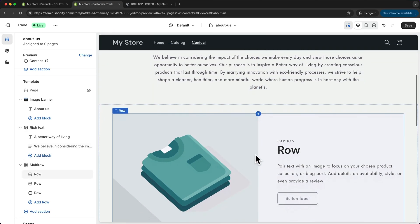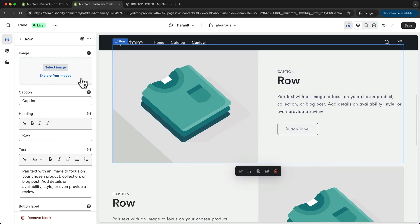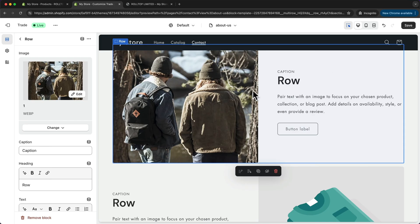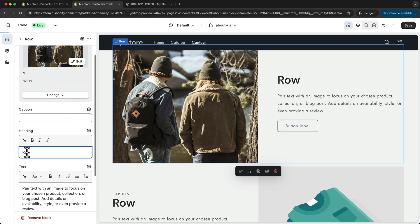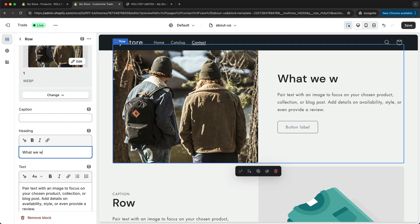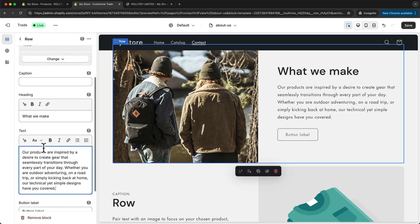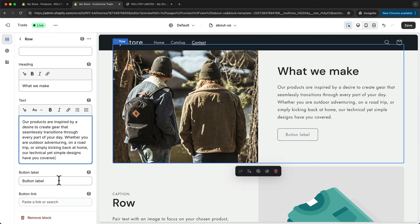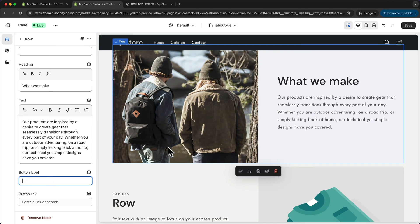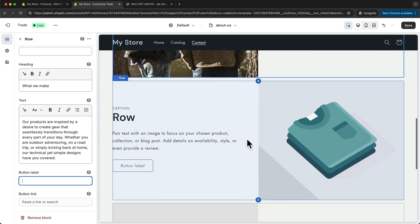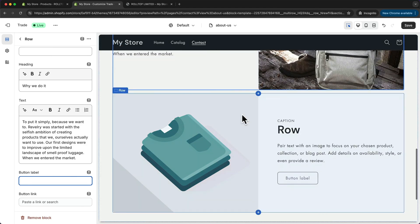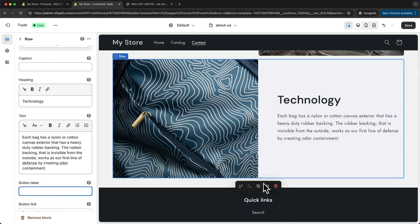Let's start adding pictures as well for this section. I'm going to click on it and drag in the first image. Then we can customize the text area — I'm going to remove the caption, and for the heading I'm going to say 'what we make', then add some text. I'm going to remove the button by deleting the button label text, and then do the same thing for the remaining rows. And then at the bottom, we can add a newsletter signup section.